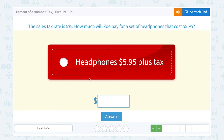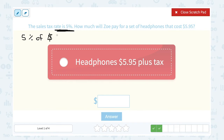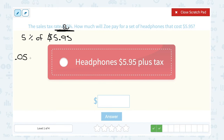The sales tax rate is 5%. How much will Zoe pay for a set of headphones that cost $5.95? We're going to start by figuring out how much tax she has to pay. If the tax rate is 5%, we want to know: what is 5% of $5.95? Moving the decimal two places to the left — one place puts us in front of the five, and since there's no number for the second place, we fill in a zero — so 5% is 0.05. We multiply because 'of' tells us to.